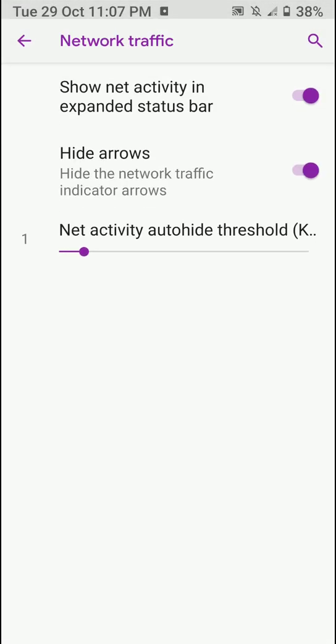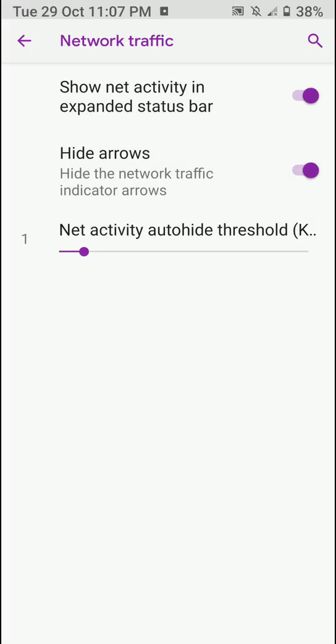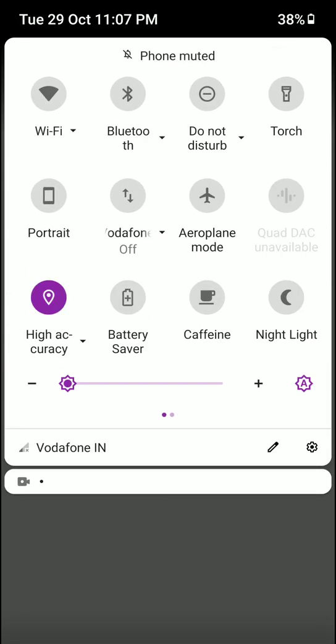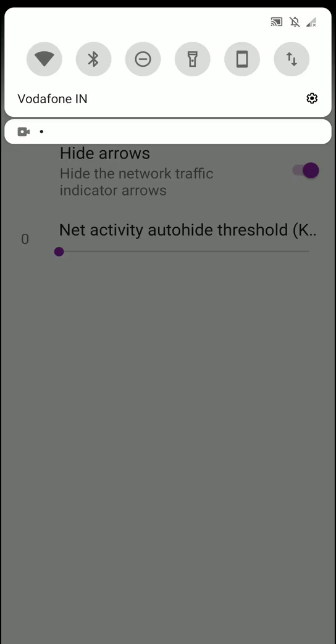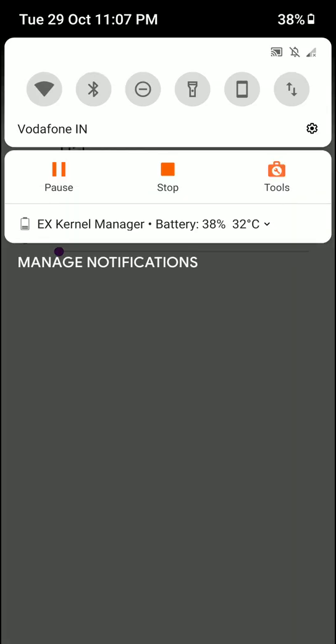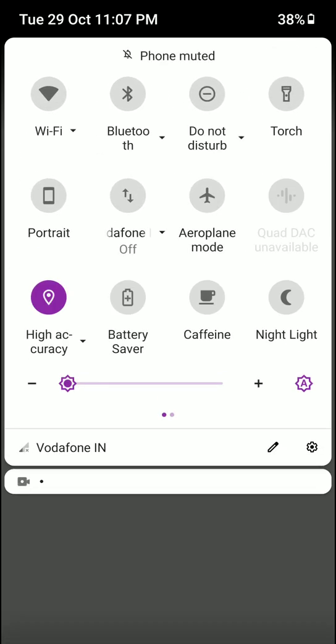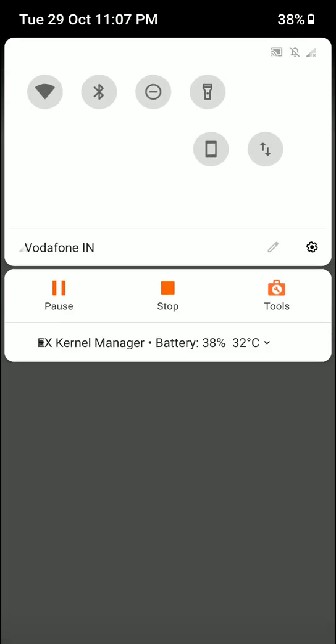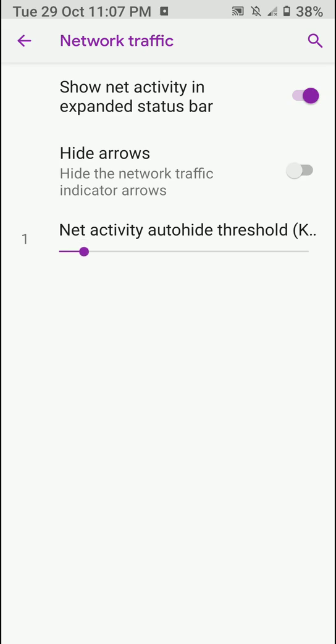One thing I did not like with the network traffic is that it only shows up here. So when you expand the status bar and show up to quick settings, only then do you get to see these indications. I wish it would also show up on the status bar, but that was not to be.